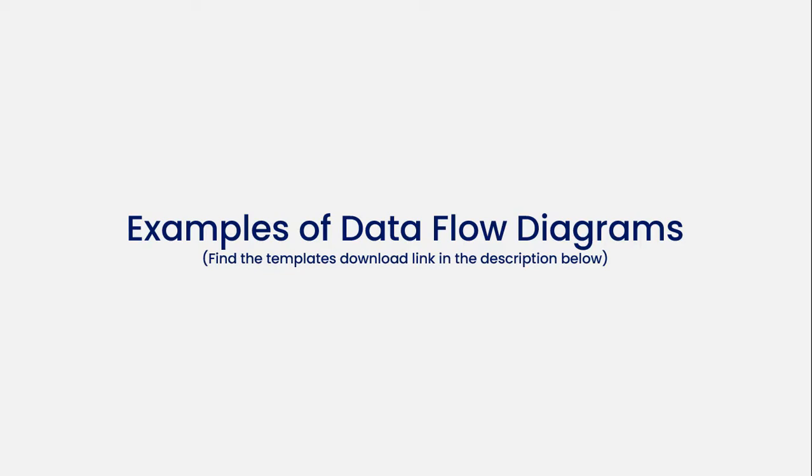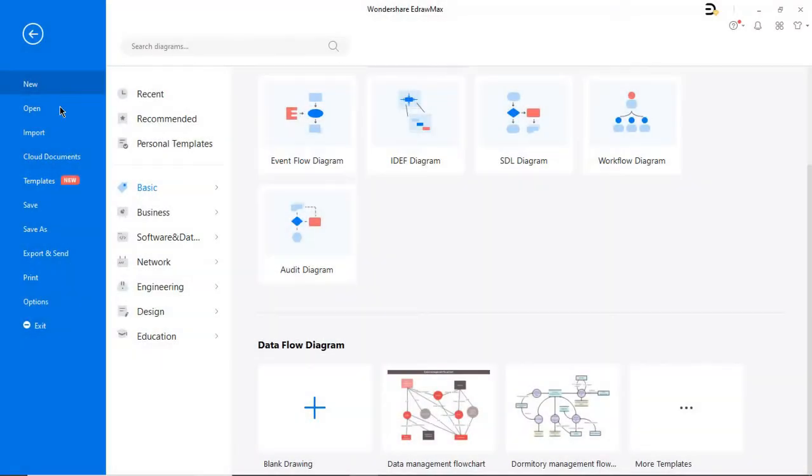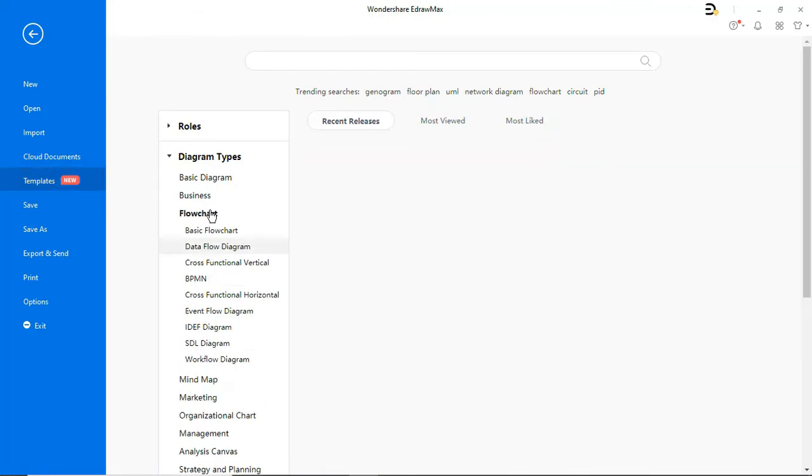Now let's look at some examples of data flow diagrams. Under the template gallery, you can find hundreds of templates so that you can readily pick any template and customize it to meet your needs.